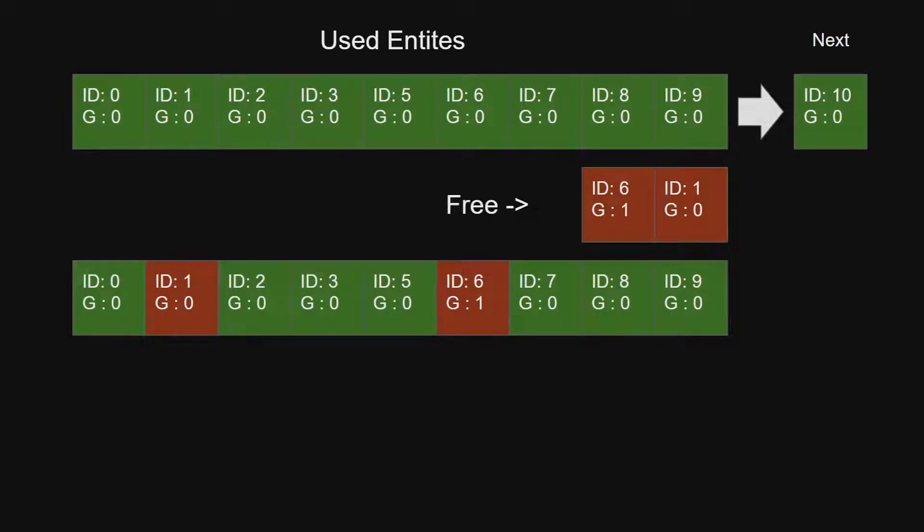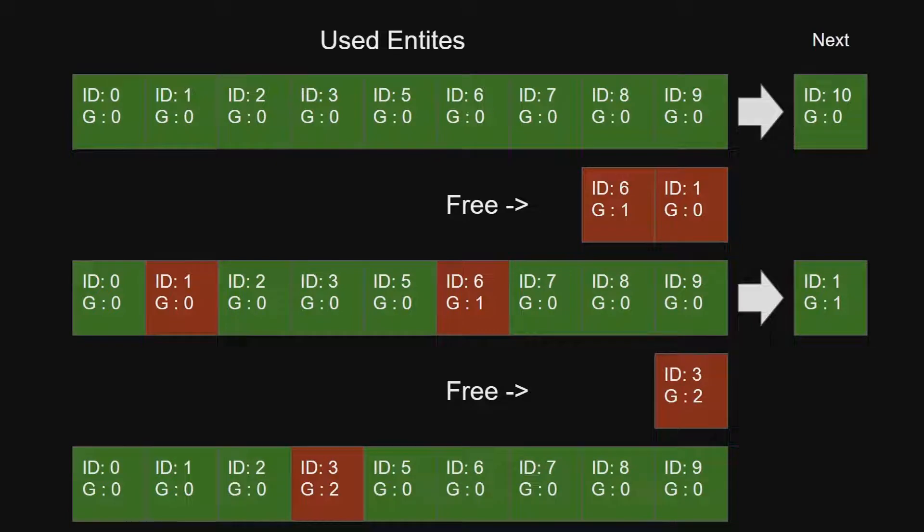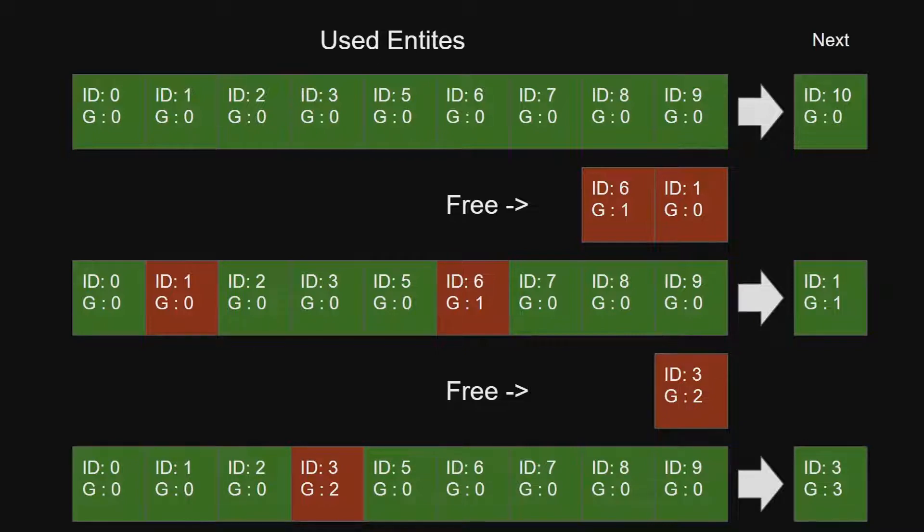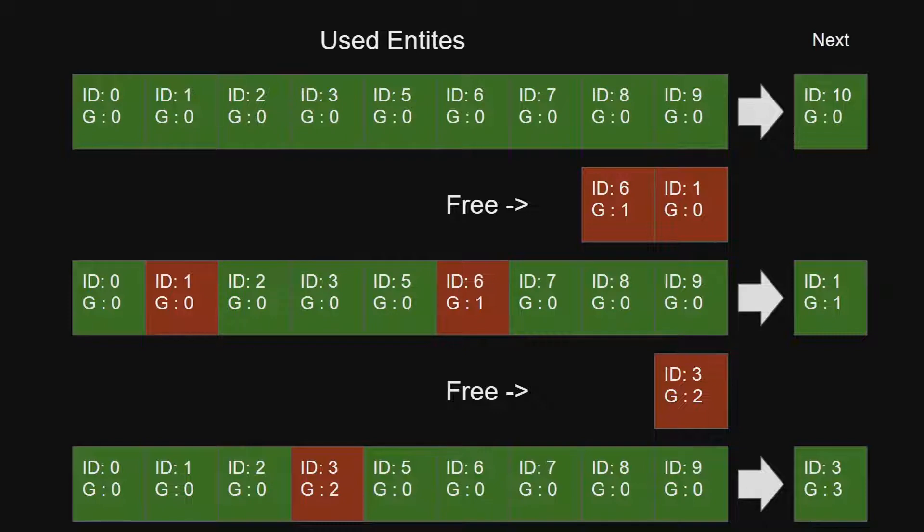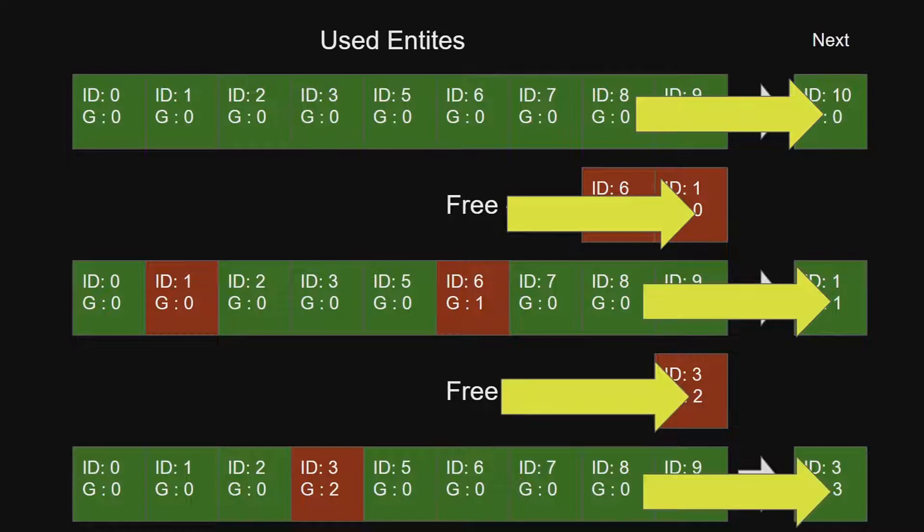By fitting in freed IDs with newly generated entities it improves memory efficiency and cache hits. Each time an entity ID is reused its generation is incremented in order to maintain a unique value. As seen in this diagram when we get a new entity it will be the next available ID in the freed list or a new ID. Its generation is initially zero and will increment by one every time that ID is reused.